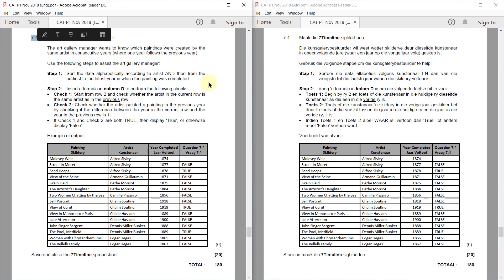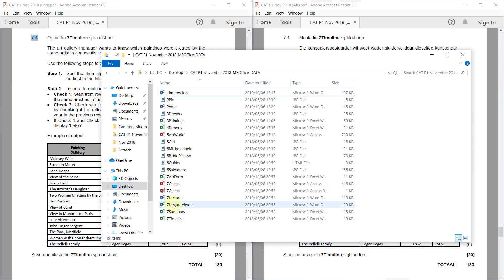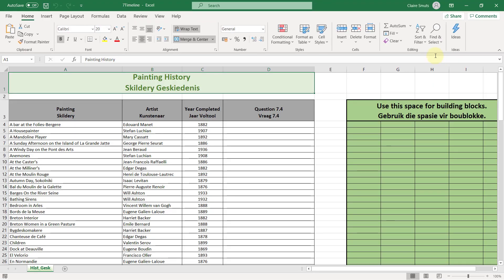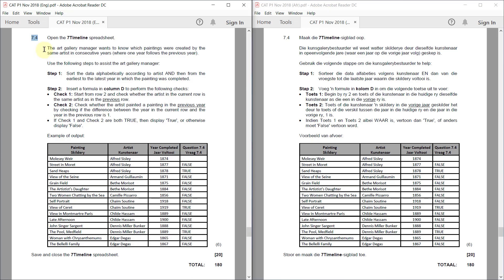7.4. Open the 7 timeline spreadsheet. The art gallery manager wants to know which paintings were created by the same artist in consecutive years, where one year follows the previous year. Use the following steps to assist the art gallery manager.